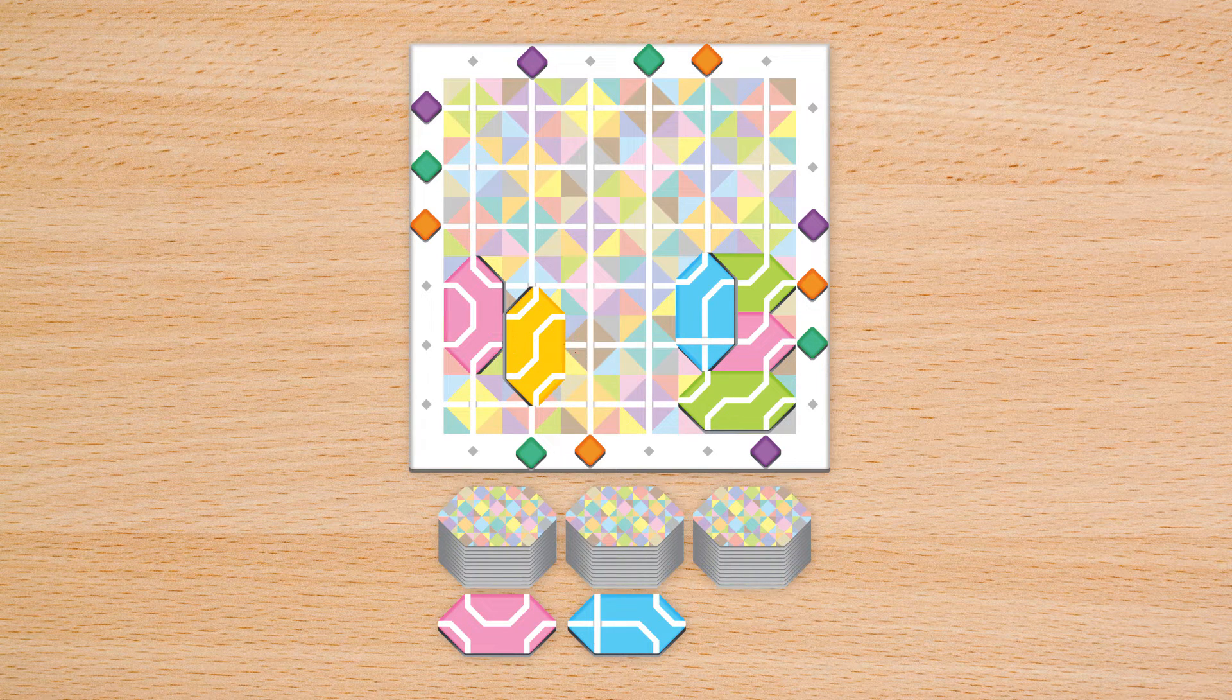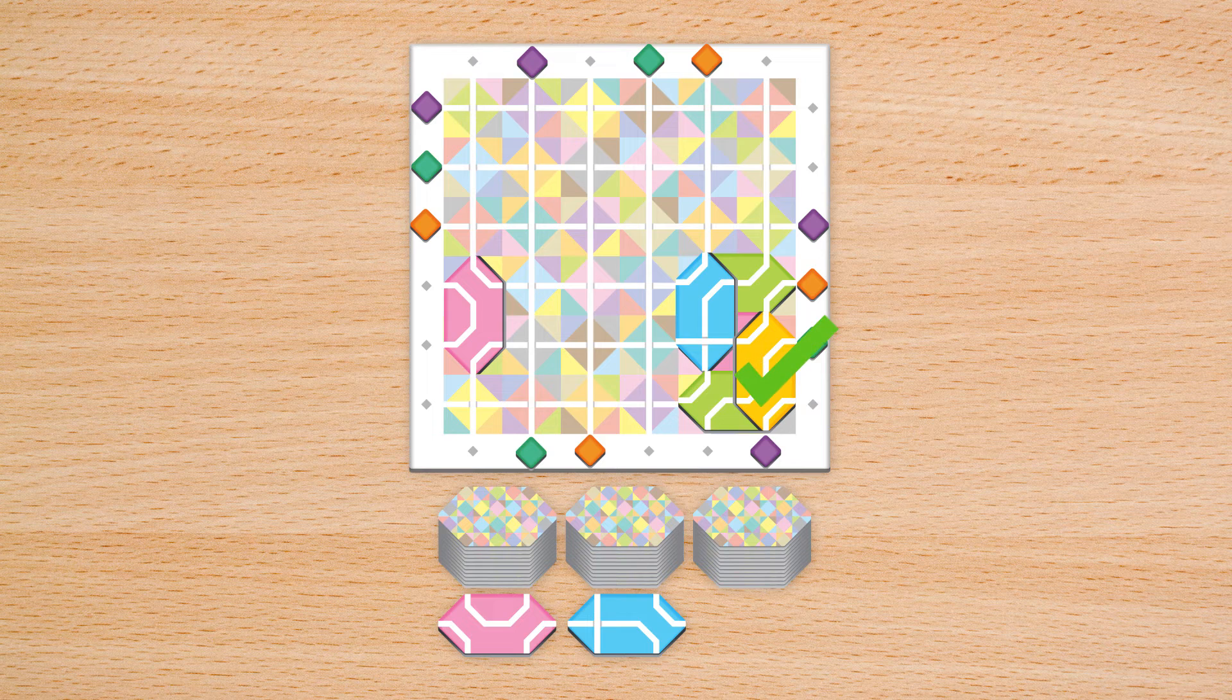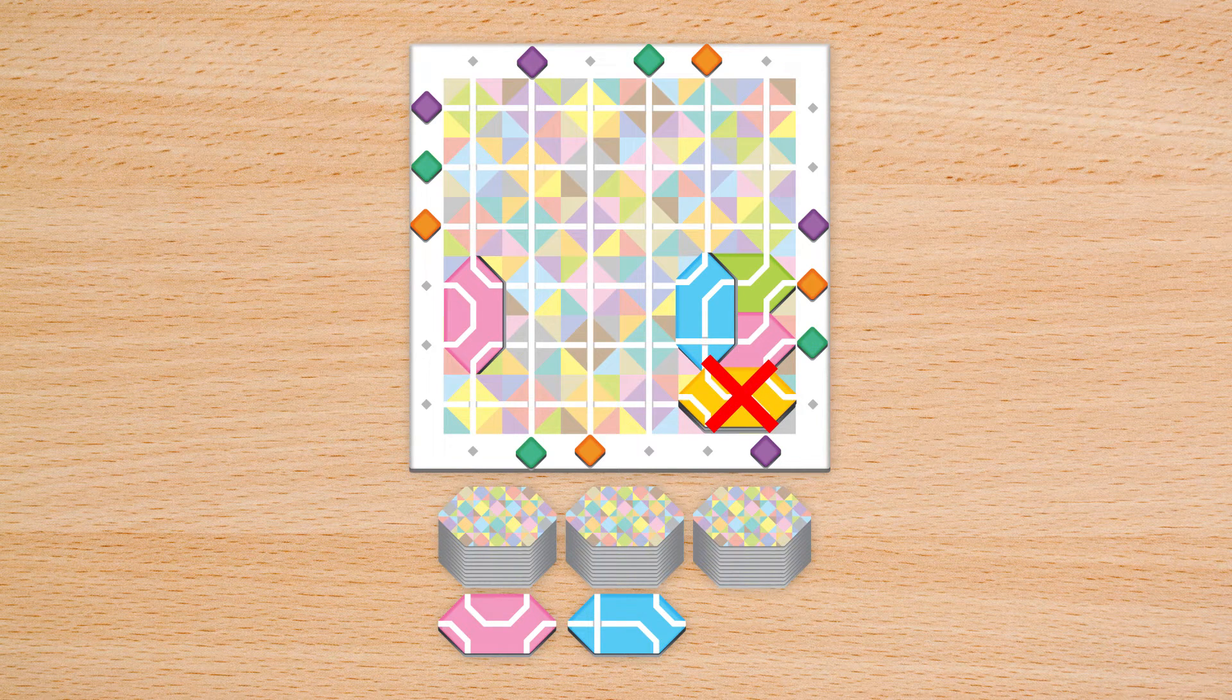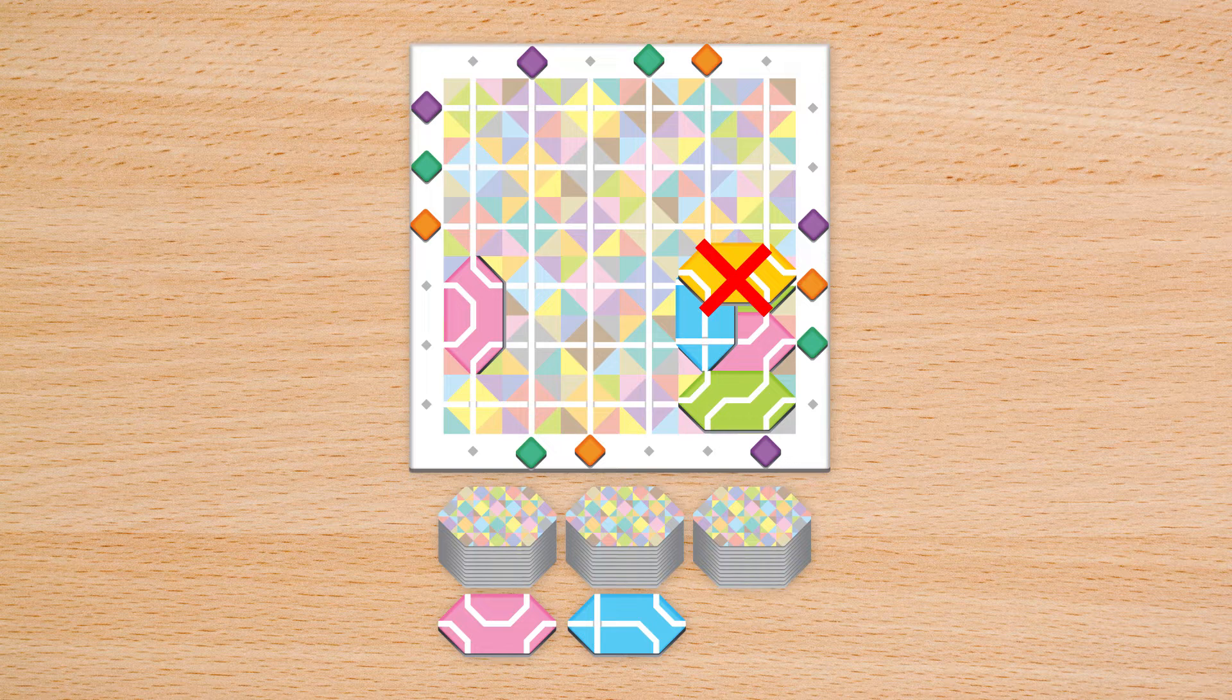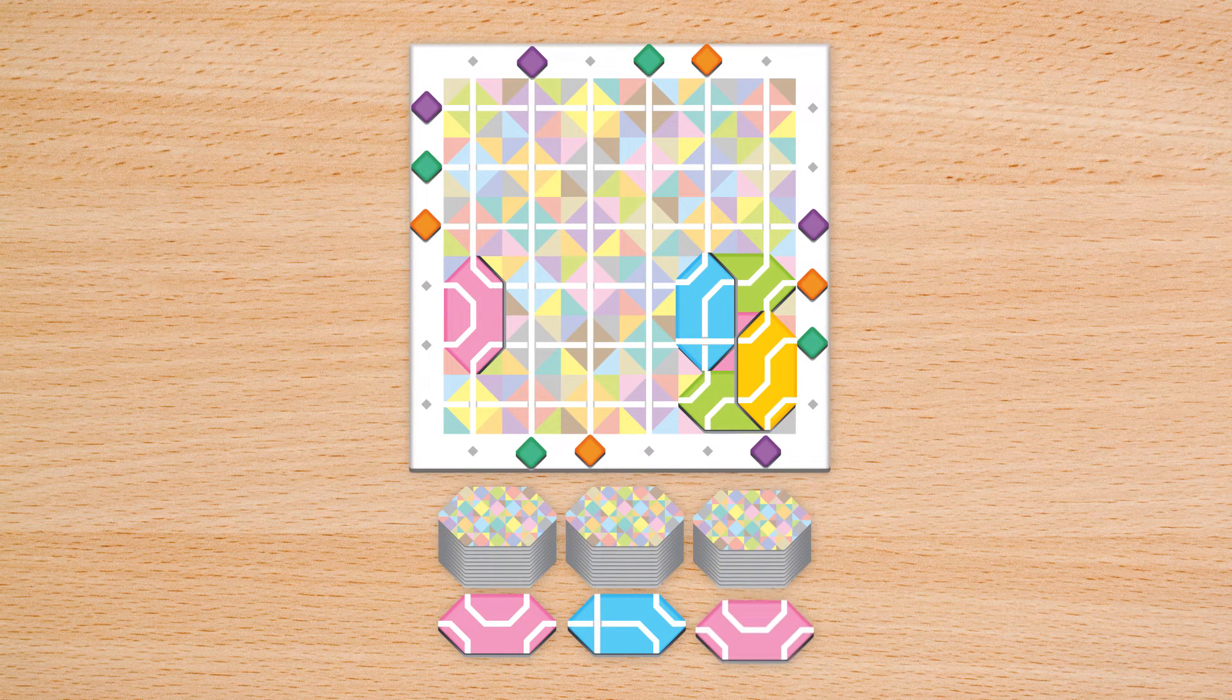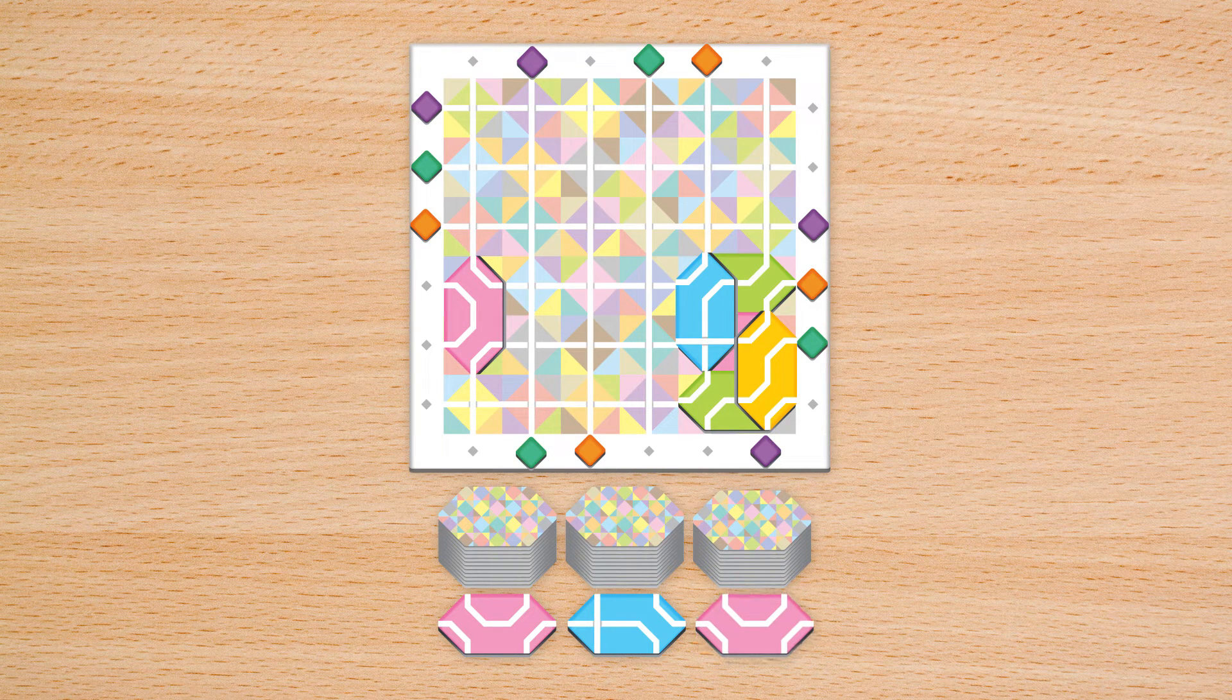Tiles may be placed on top of other tiles, but must be placed so it overlaps two different tiles on the same level. After placing a tile, reveal the next tile on the stack.